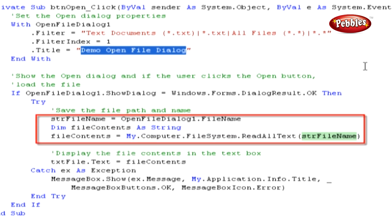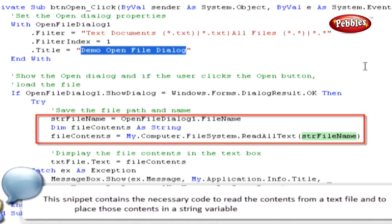We use the built-in code snippets provided by Visual Studio 2008 to simplify our programming tasks by using the Read Text from a File Code snippet. This snippet contains the necessary code to read the contents from a text file and to place those contents in a string variable.